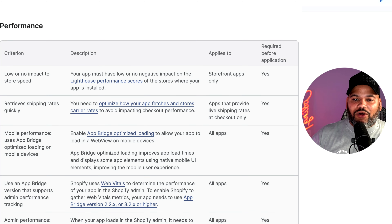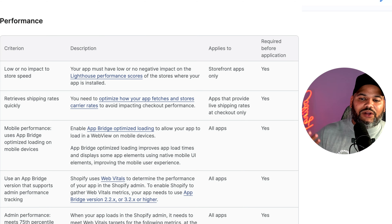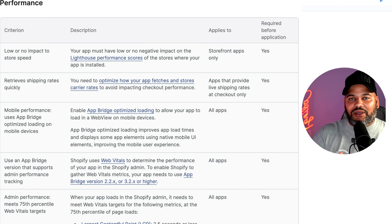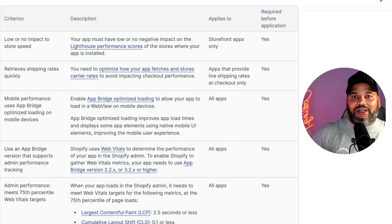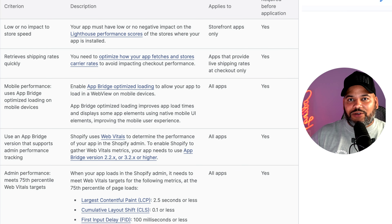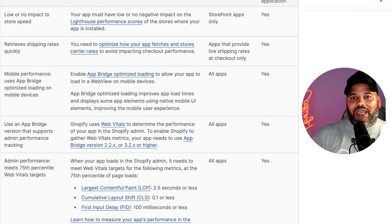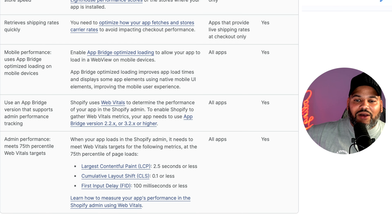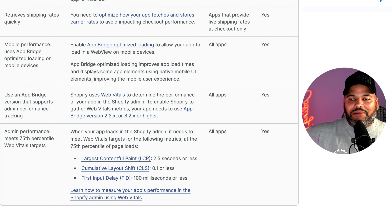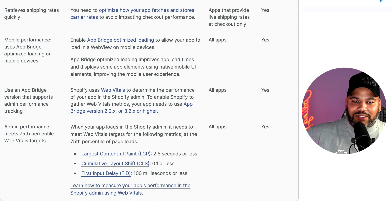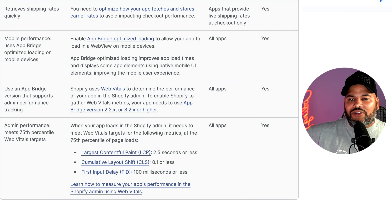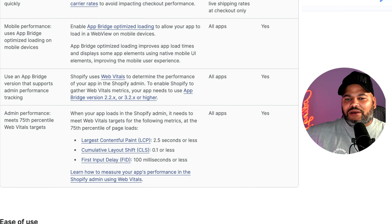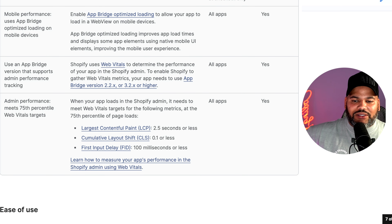For performance, you want low or no impact to the store speed. You want to retrieve shipping rates quickly — if you have an application that deals with shipping at checkout, make sure it's fetching that data fast, because you don't want a checkout that takes two minutes to load. Also for mobile performance, use average optimized loading on mobile devices. The app should support admin performance tracking, and admin performance must meet at least the 75th percentile of web vital targets.